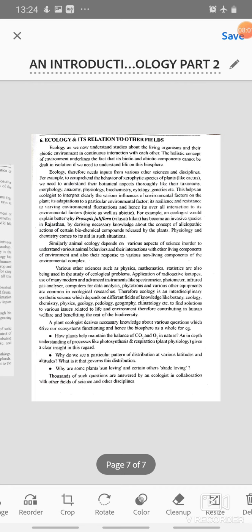We can also study ecology and its relation to other fields. Ecology, as we know, studies the living organisms and their abiotic environment in continuous interaction with each other. The holistic concept of environment underlines the fact that its biotic and abiotic components cannot be dealt with in isolation if we need to understand life in this biosphere. For example, how plants help maintain the balance of carbon dioxide and oxygen in nature — this is also related to plant physiology and plant anatomy.